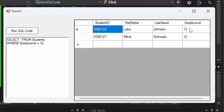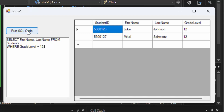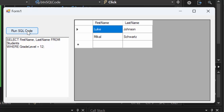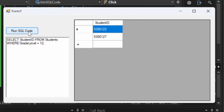Maybe I only want the first name and last name — not student ID or grade level. So instead of SELECT *, I do SELECT first_name, last_name FROM students WHERE grade_level = 12. Run the SQL code and it gives me the first and last name of anybody in grade level 12. Or maybe all I want are the student ID numbers: SELECT student_ID FROM students WHERE grade_level = 12. Now I have just the ID numbers.